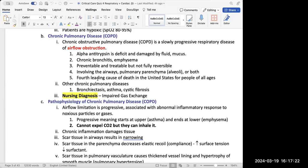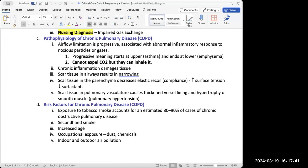COPD is a combination of respiratory diseases — it's not just one thing. COPD is caused from things like bronchiectasis, asthma, cystic fibrosis, chronic bronchitis, and emphysema. Because they have all these problems, they're having impaired gas exchange, which leads to an inability to expel CO2. That's why these patients are usually in respiratory acidosis — they're retaining too much CO2.